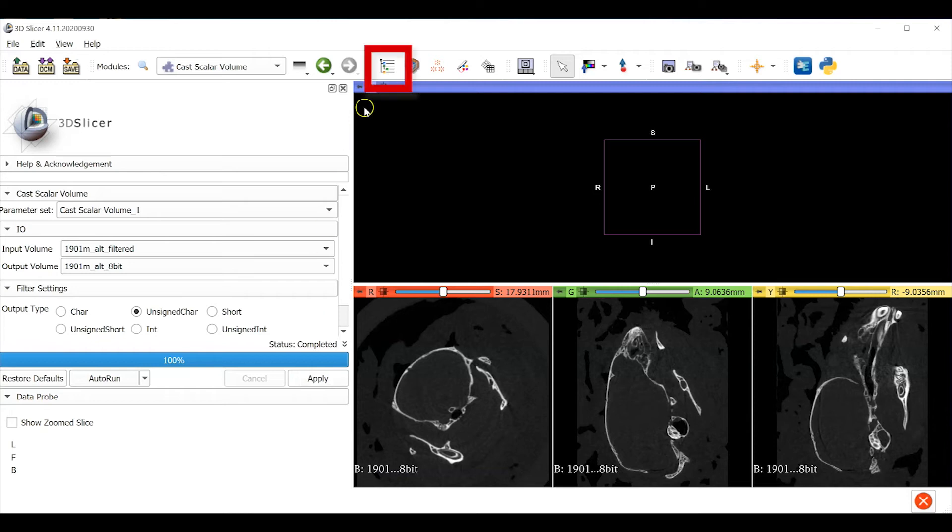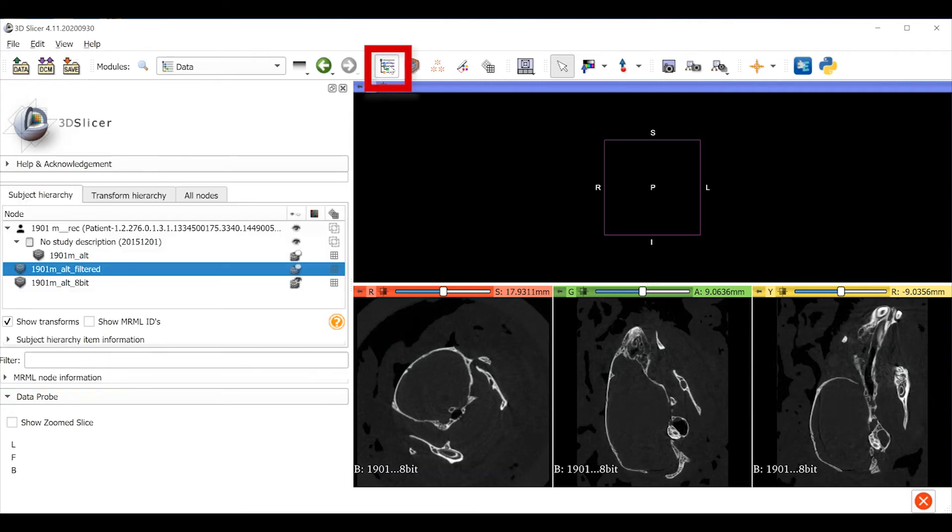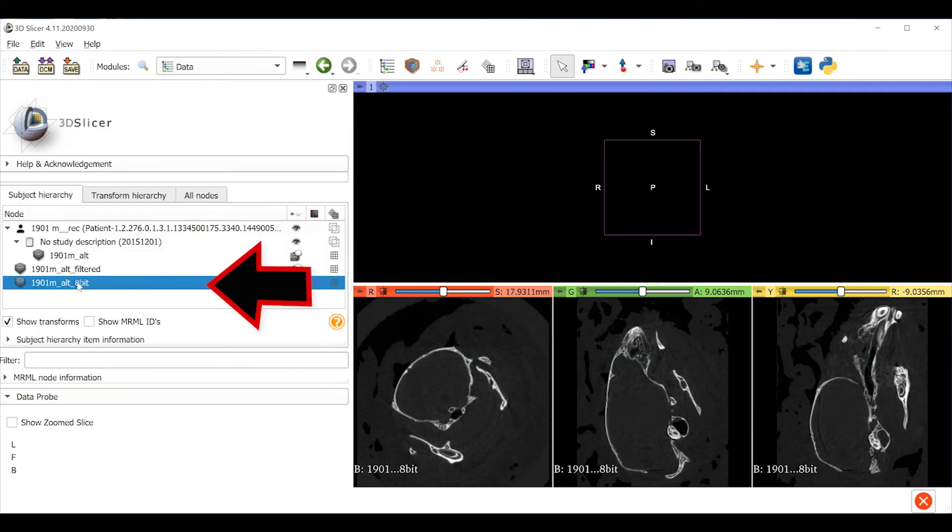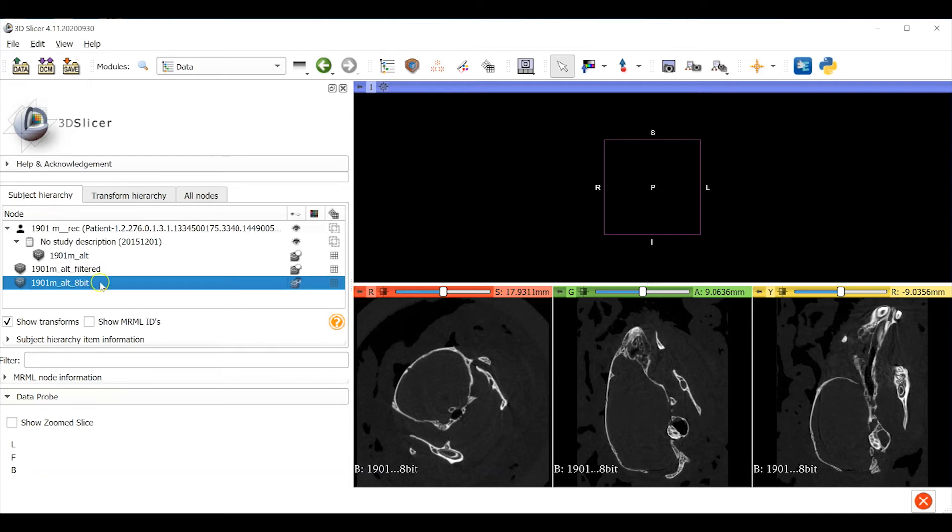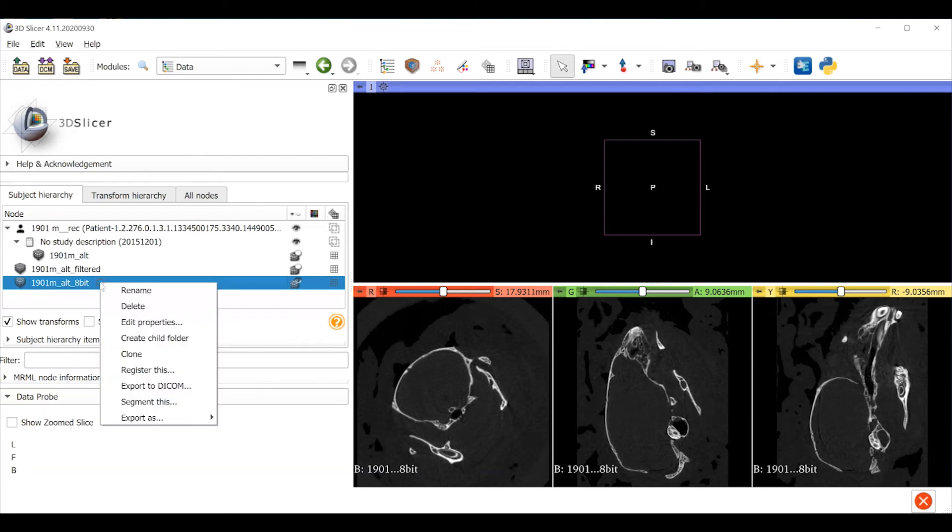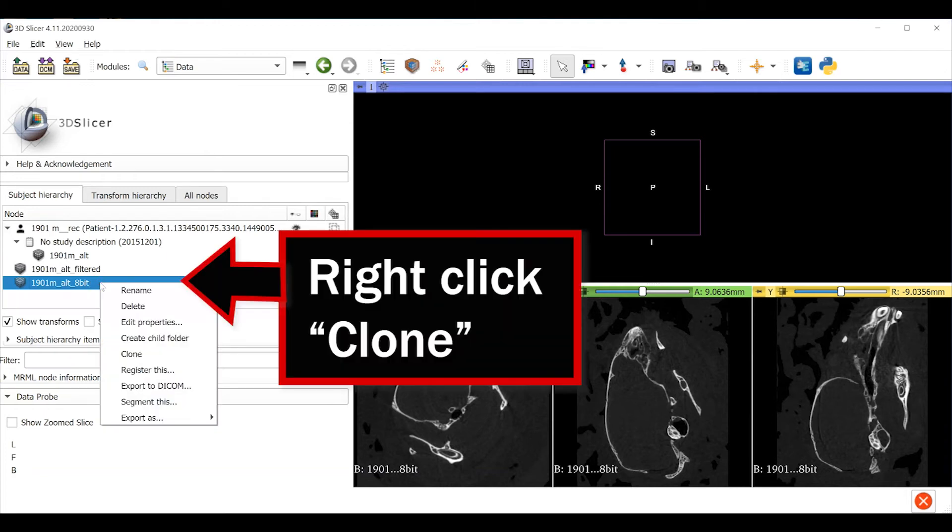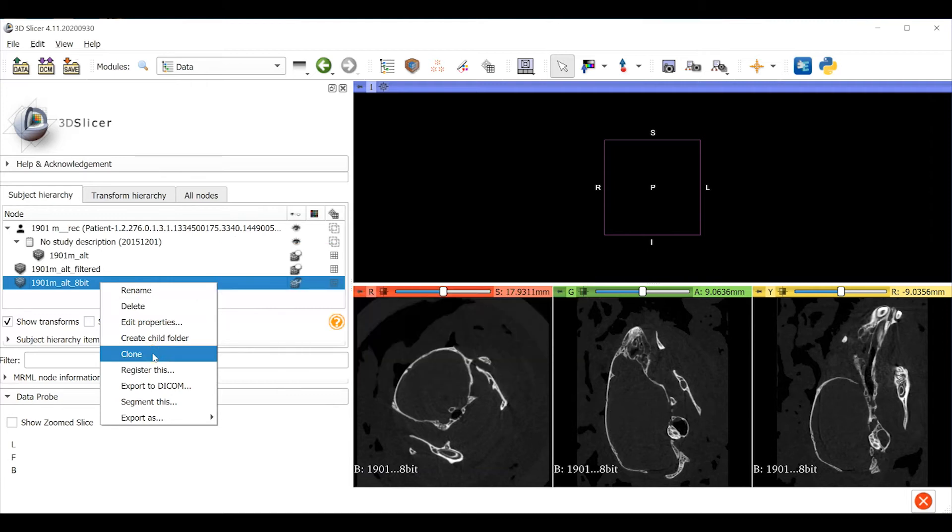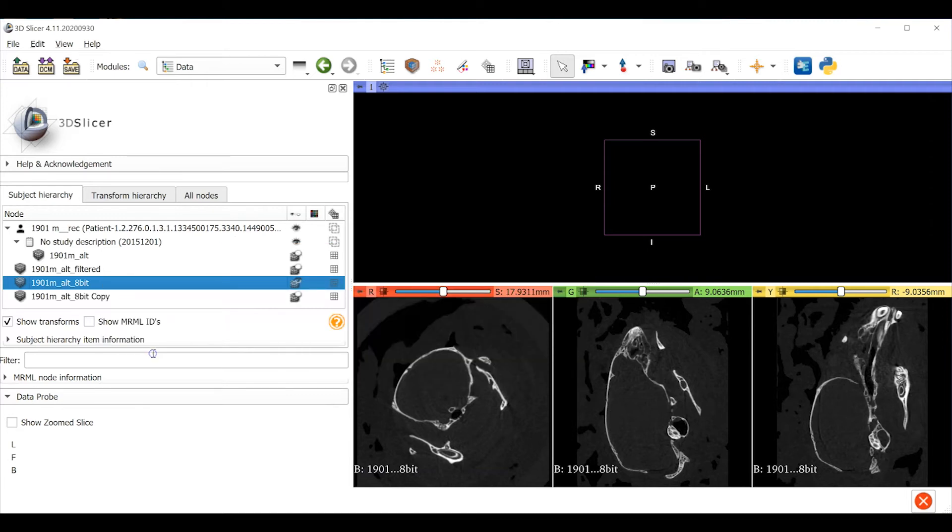Return to the data module. The 8-bit volume is the object that we're going to transform but before we can do that we want to make a copy that we're going to use as a template later. In the data module right click on the 8-bit object and select clone. We'll just let that copy sit there until we need it later.